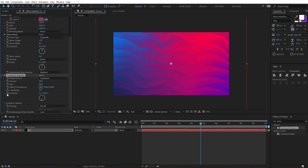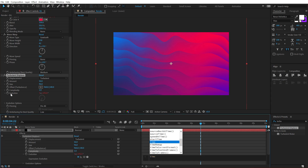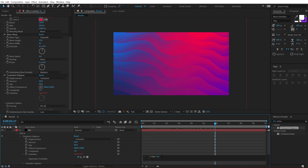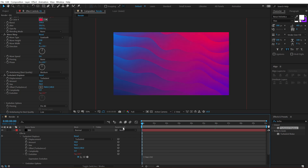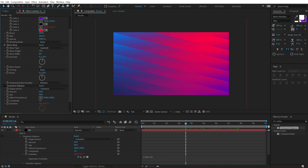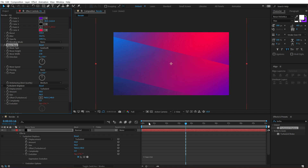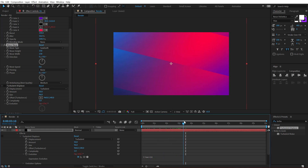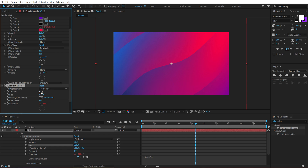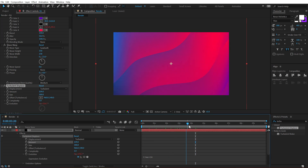You can also animate the evolution. Hold Alt and click on the stopwatch, then type in time times 50 — so it keeps on animating. Or if you don't want that, you can keep it at the wave type, increase the wave size, and achieve a different look. Make sure to play around with the direction to achieve a much cooler look. This nice liquidy style gradient looks pretty cool.